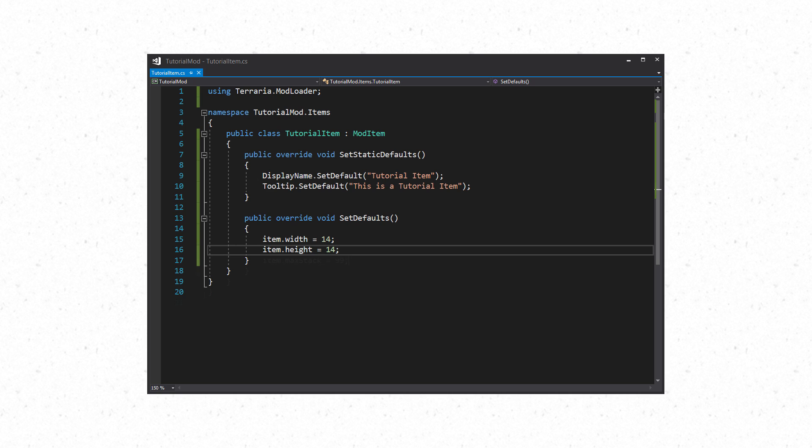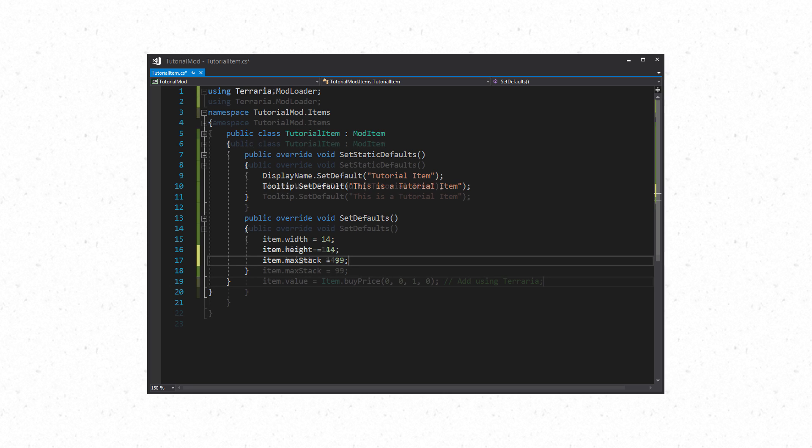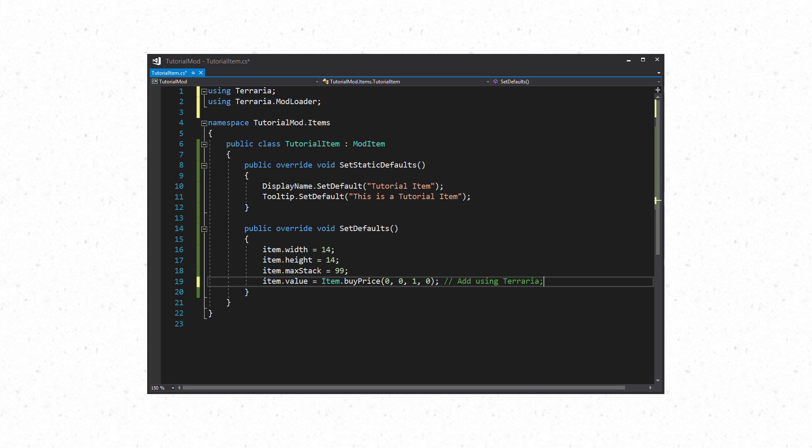Next we have item.maxStack. This will allow you to set how many of the item can stack. For example, most items that stack go up to 999 but some may only go up to 99 such as bars. If you don't want the item to stack you do not need this property. Next we have item.value. This will be how much the item costs upon purchase from a merchant. You can use raw numbers like 10402 to represent one gold, four silver, two copper or you can use item.buyPrice zero one four two to make it easier.